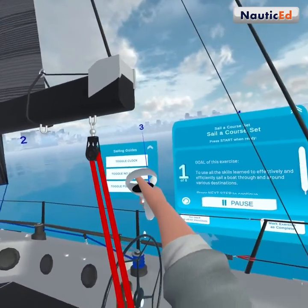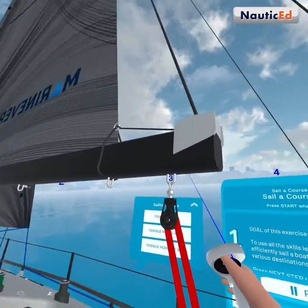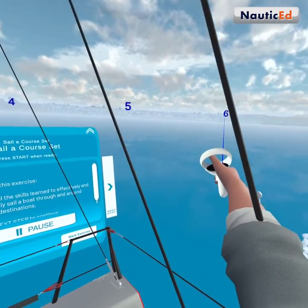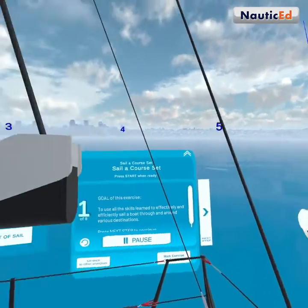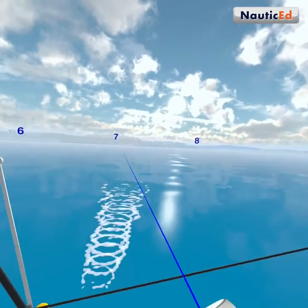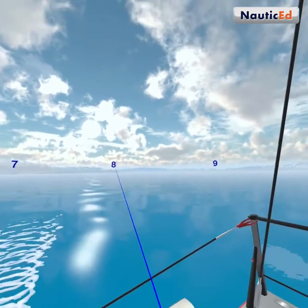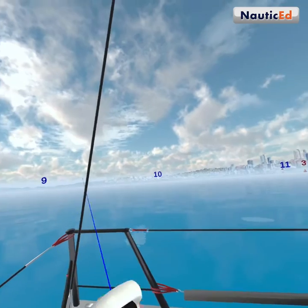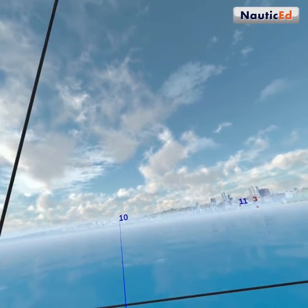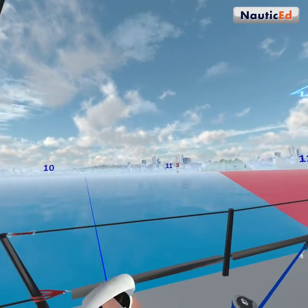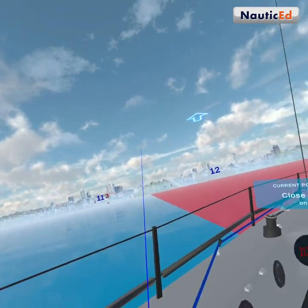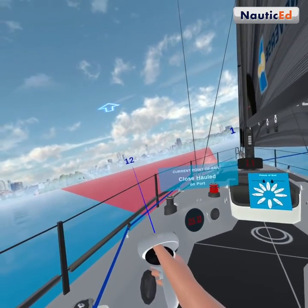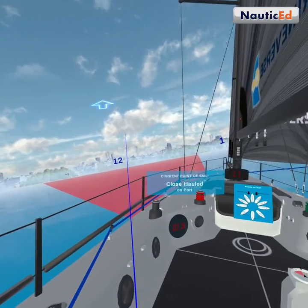To recap: one o'clock is close haul, two o'clock close reach, three o'clock beam reach, four o'clock broad reach, five o'clock deep broad reach, six o'clock running downwind, seven o'clock deep broad reach, eight o'clock broad reach, nine o'clock beam reach, ten o'clock close reach, eleven o'clock close haul, and sailing directly into the wind is the no-go zone.